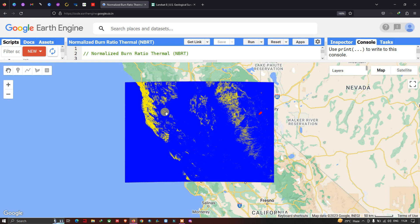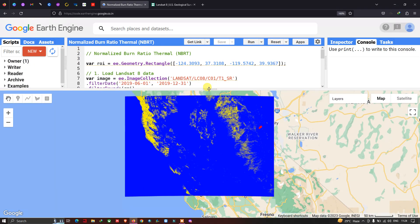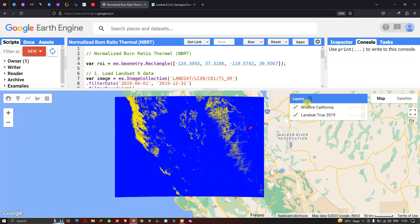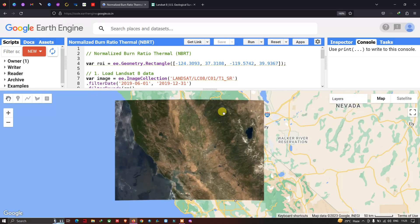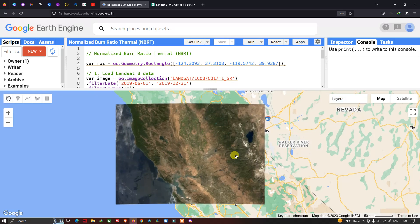This is our output of the Normalized Burn Ratio Thermal, which indicates forest fire activity. Blue indicates no forest fire activity, yellow indicates moderate forest fire activity, and red indicates very high forest fire activity. It is very accurate in identifying forest fire activity.